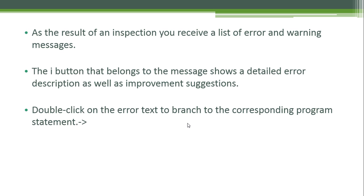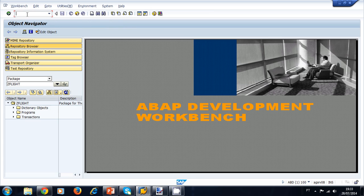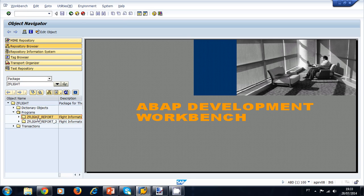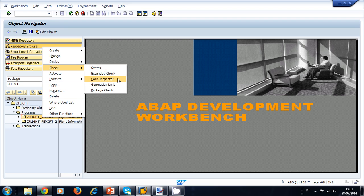You can use the Code Inspector to analyze your program every time you finish a development. Let's try and analyze a program using the Code Inspector. We navigate to the Object Navigator, go to our package C-Flight, and examine our program C-Flight Report. To do that, we right-click on the program, select Check, and select Code Inspector.